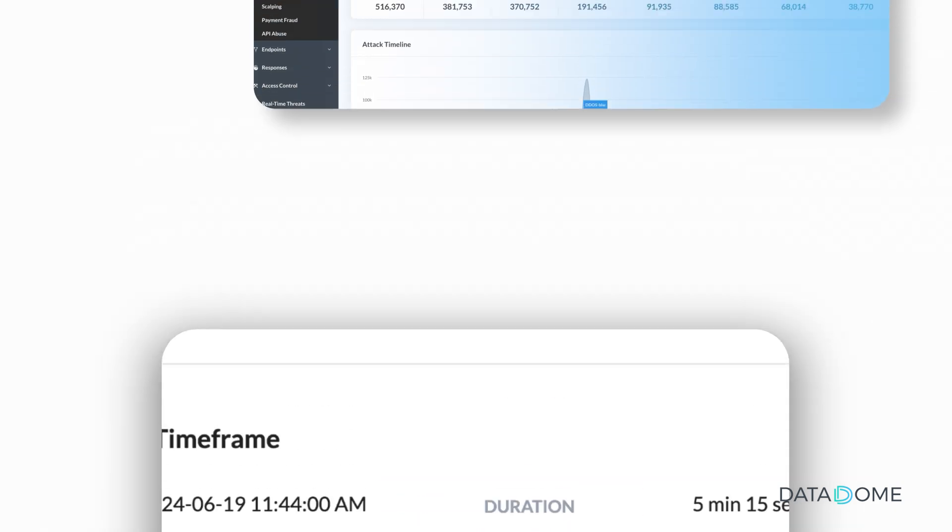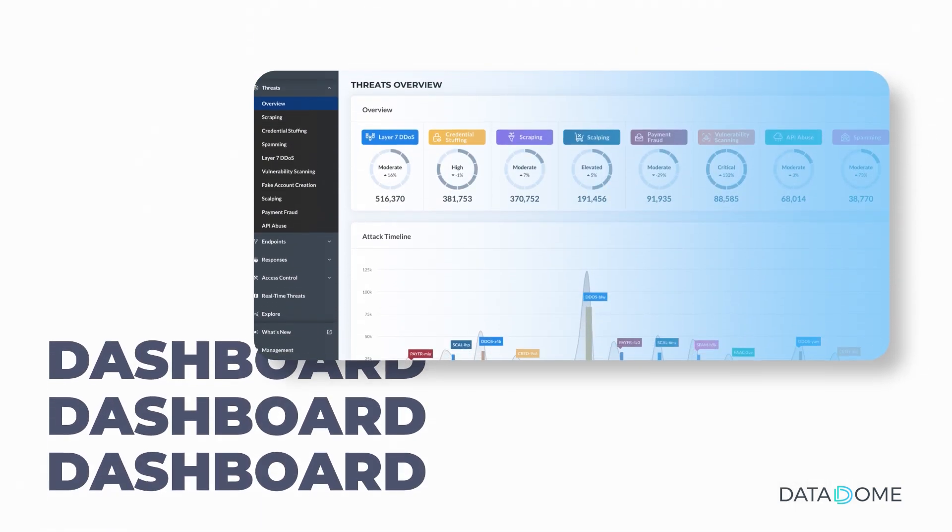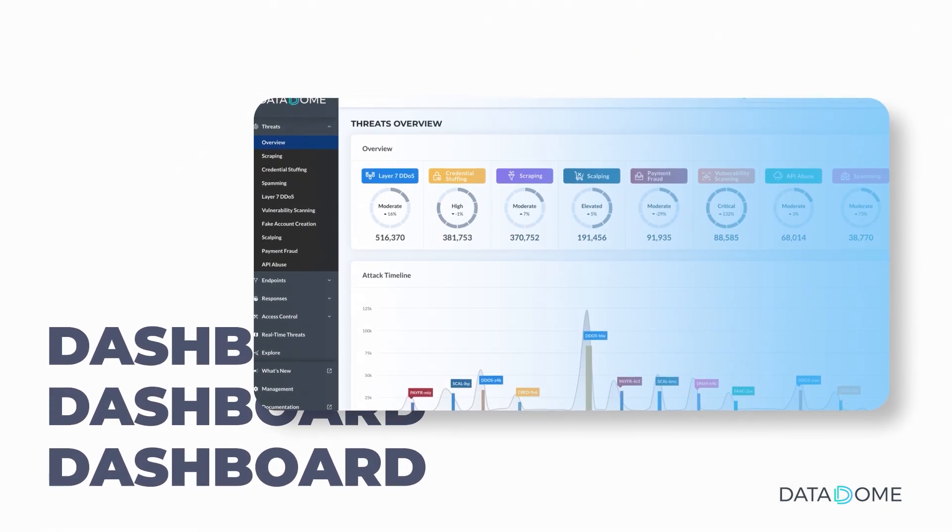Discover the full capabilities of streamlined threat analysis in action. Book a demo now.